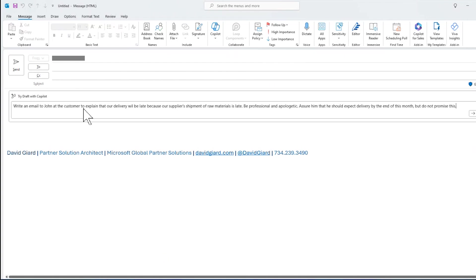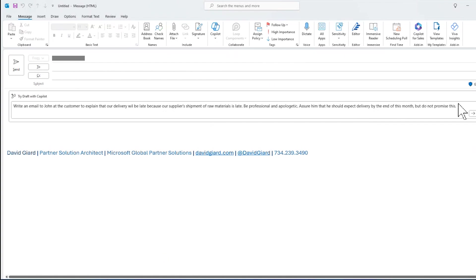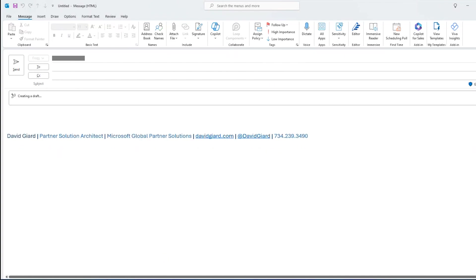Like, write an email to John at the customer to explain that our delivery will be late because our supplier's shipment of raw materials is late. Be professional and apologetic. Assure him that he should expect delivery by the end of this month, but do not promise that. The more specific I can get in this prompt, the better job Copilot will do in generating an email draft. I'll click on generate right here.